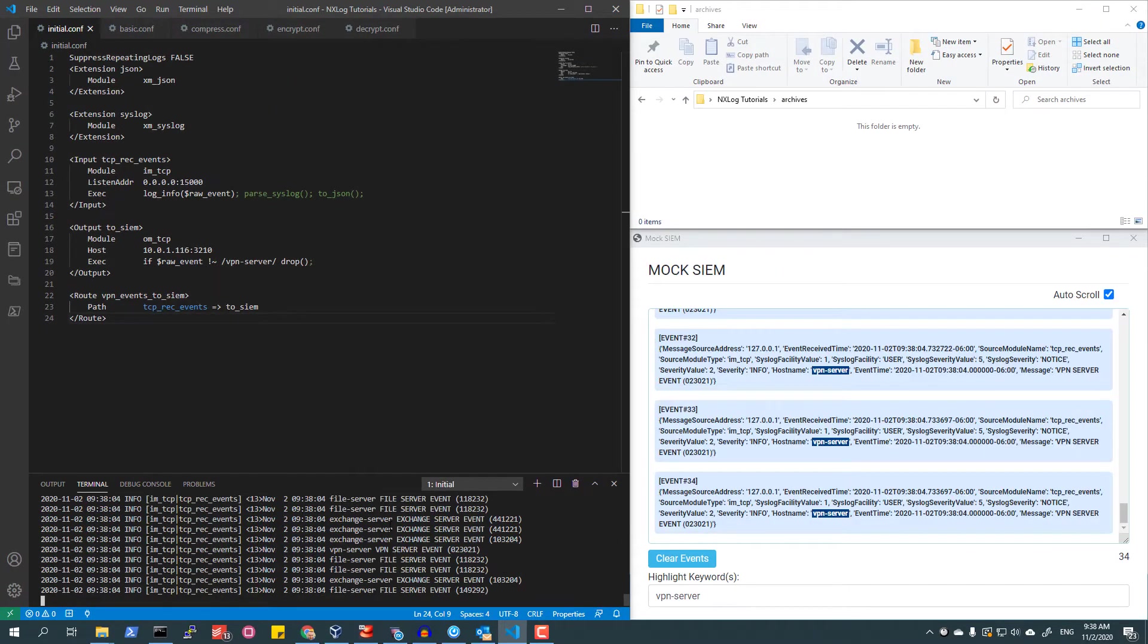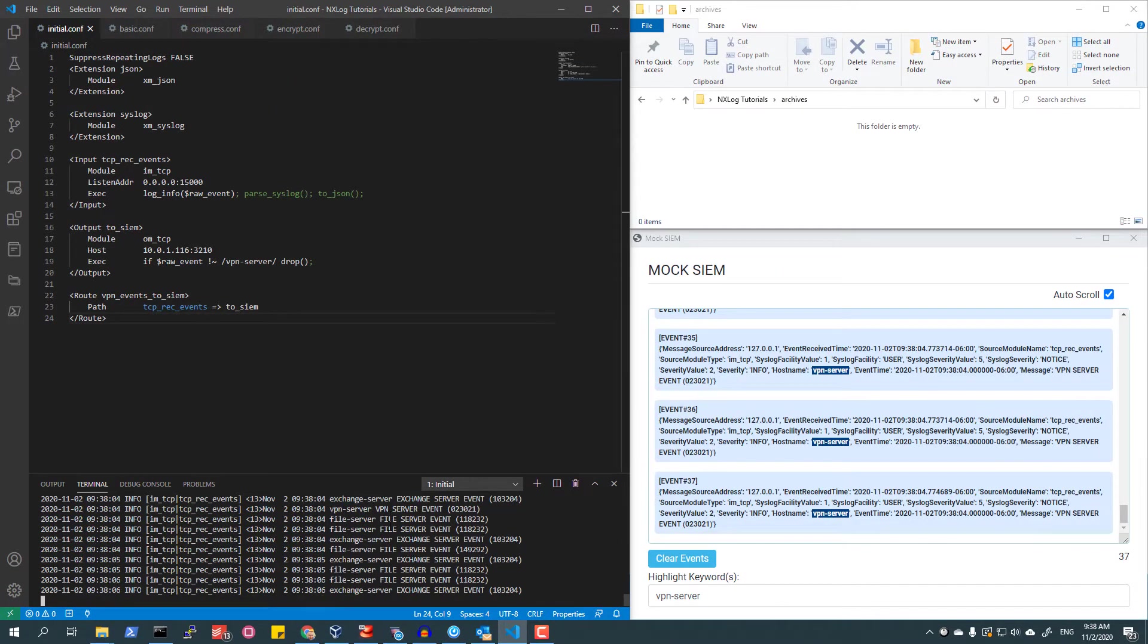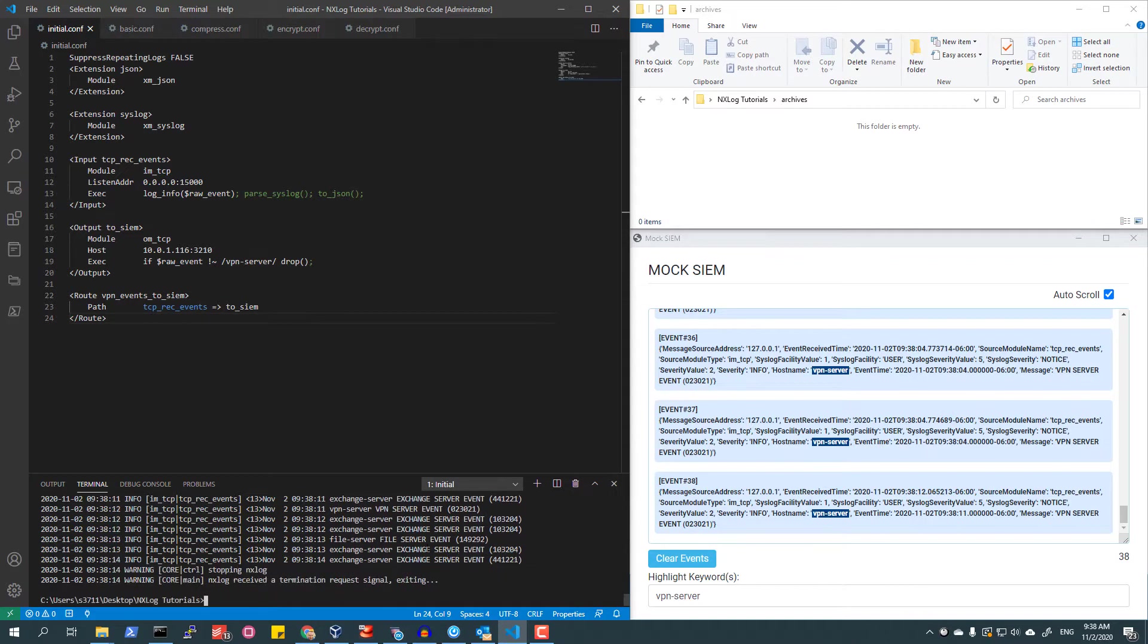On the right, the mock SIEM begins receiving VPN events, as it should. I am going to stop collecting events with NXLog now.